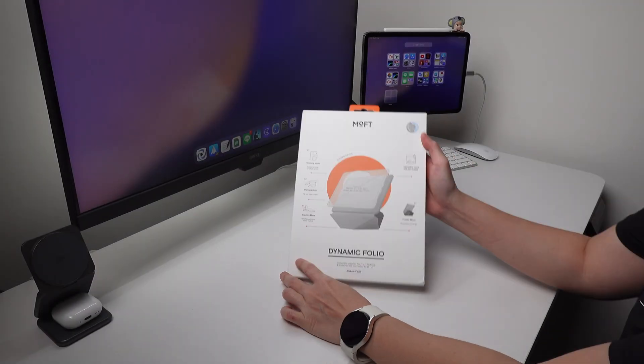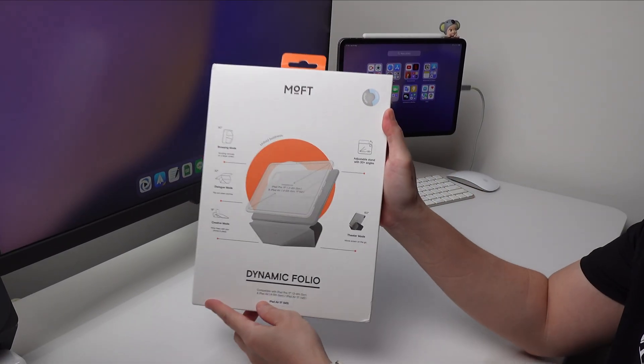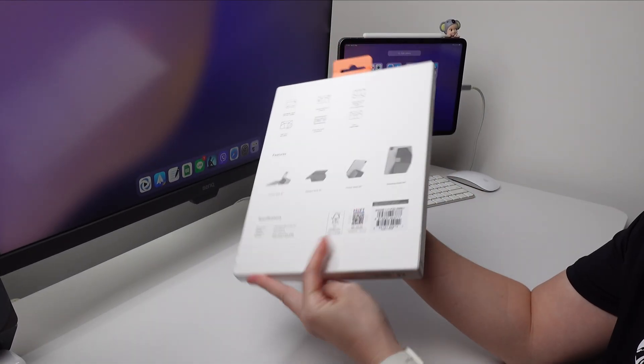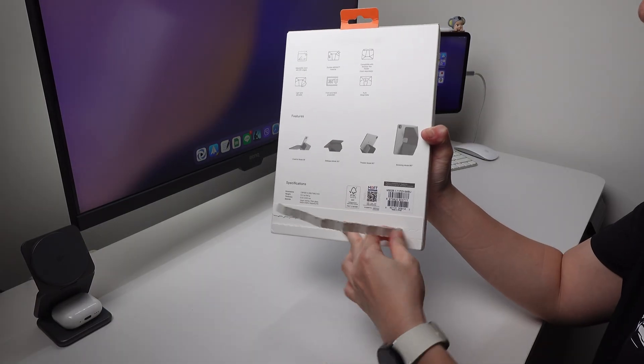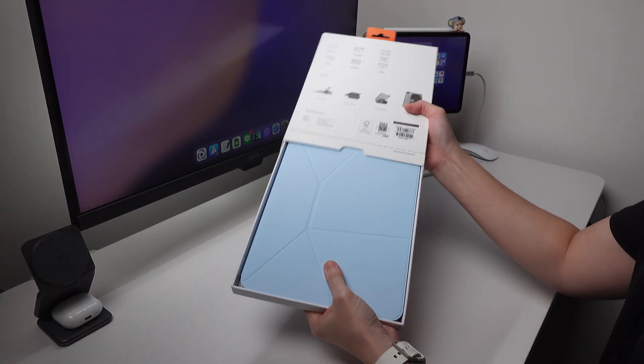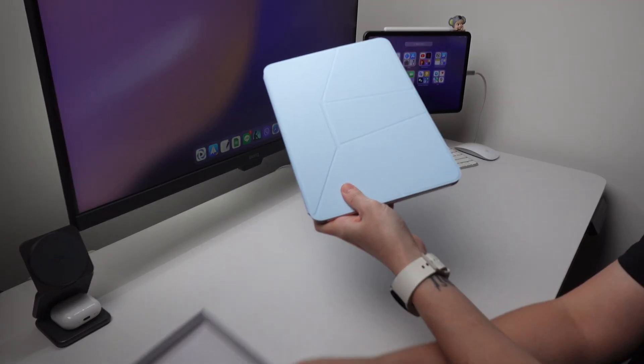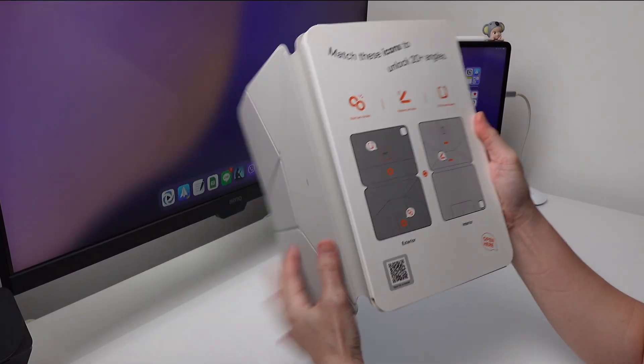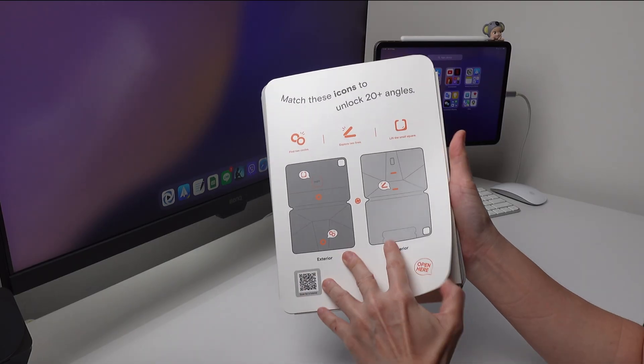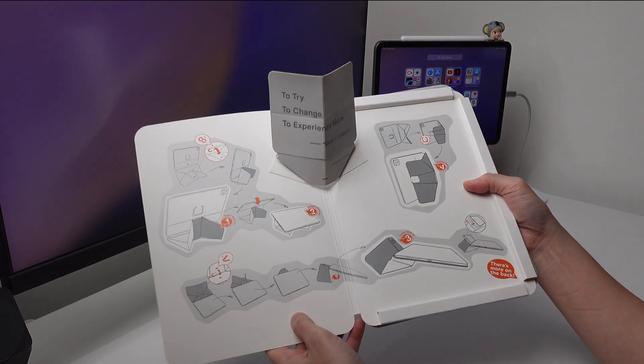Alternatively, I can use this dynamic folio case that Moft sent over for me to review. I guess they call this dynamic because of the many positions I can do with it. Although this needs getting used to because the unique angles this has is not the same as other cases or the smart folio case.